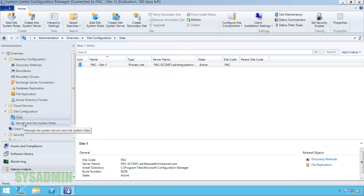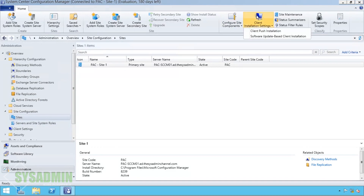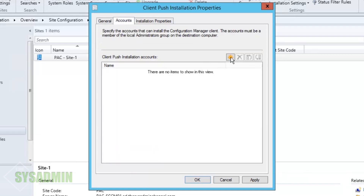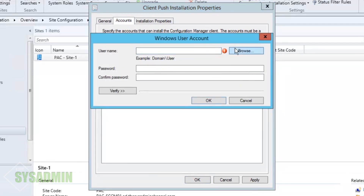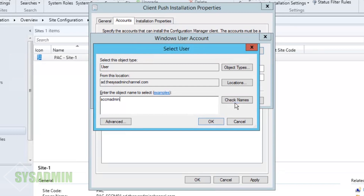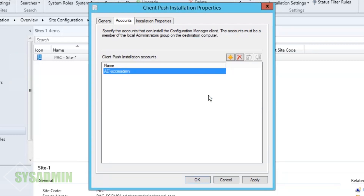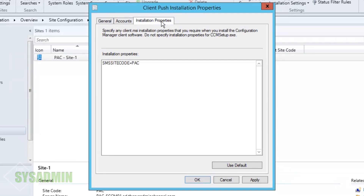Now let's go into Sites, where we have the option to set up client installation, maintenance, or site settings. We'll click on client configuration settings and set up a new account — I created an SCCMadmin in my domain that's a local admin on all machines, so I'll enter the password. Then under Installation Properties we'll add FSP and the SCCM server name — in my case 'pack-sccm01.' FSP is the fallback status point.